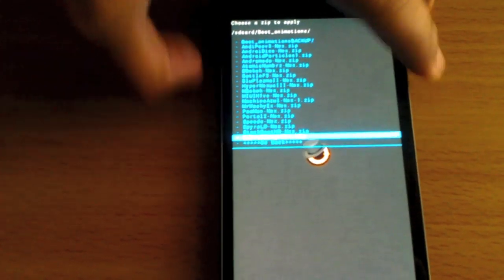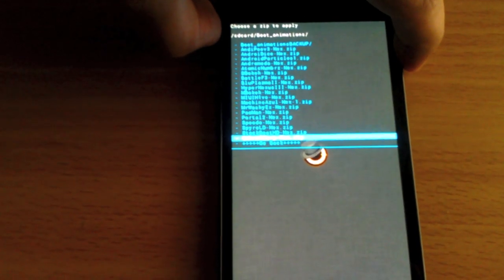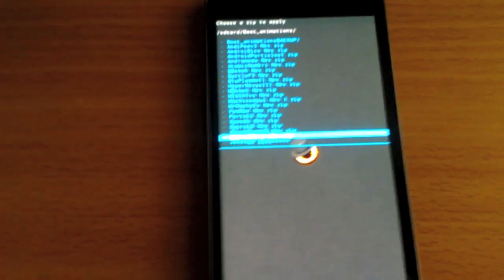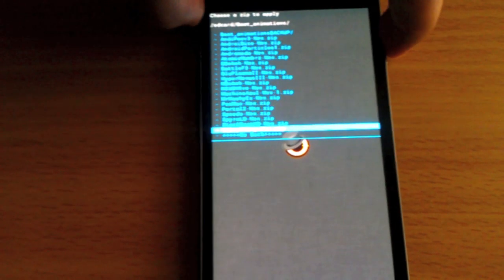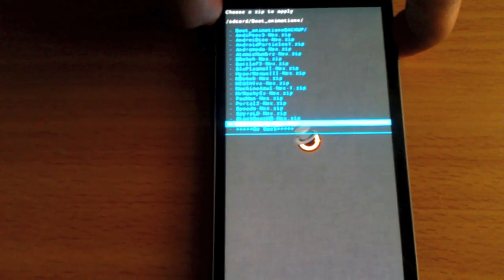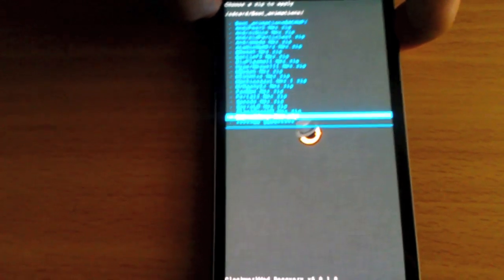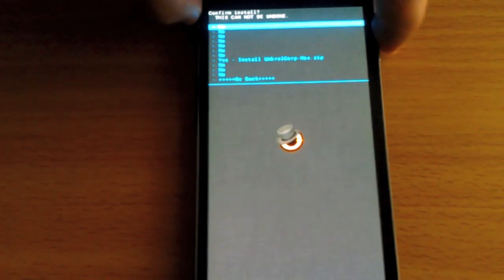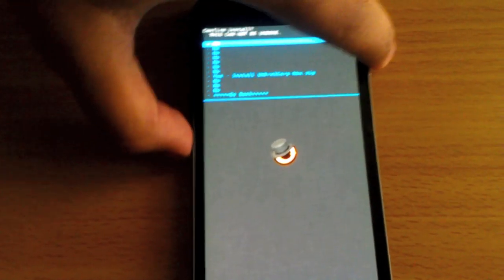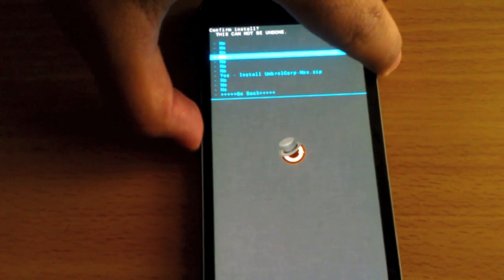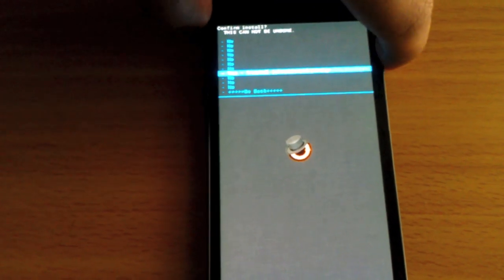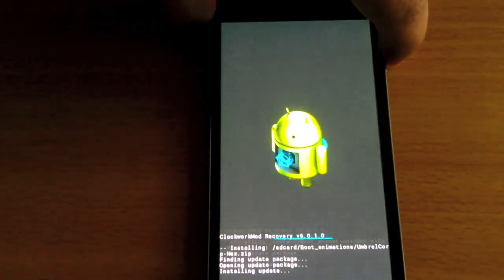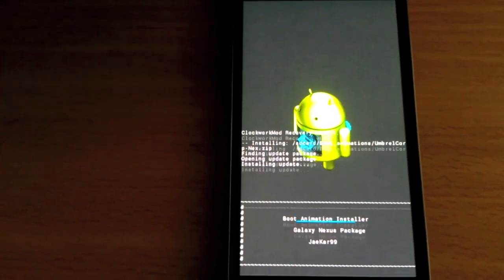Let's go ahead and select this. This is gonna be the Resident Evil Umbrella Corporation boot animation. Really cool one. I'll have that link in here for you guys.